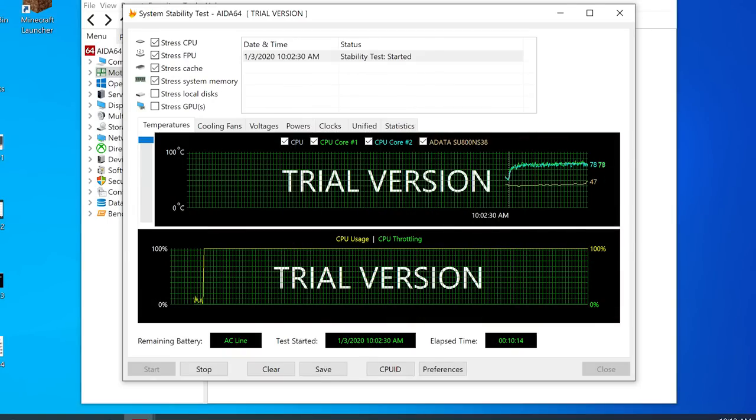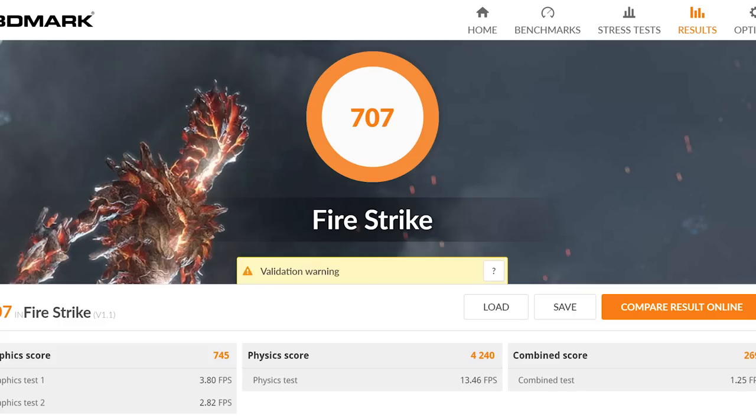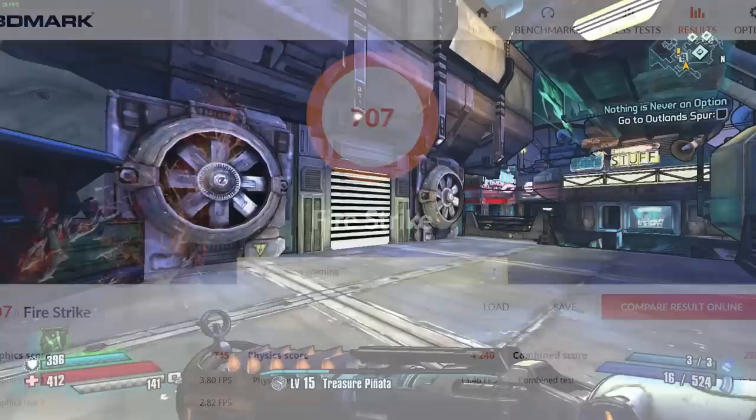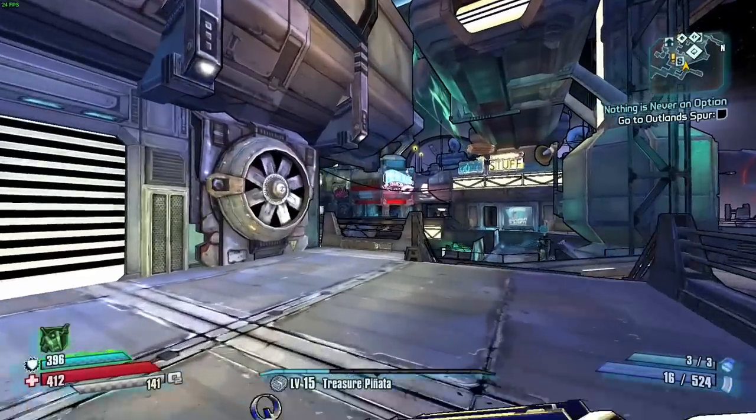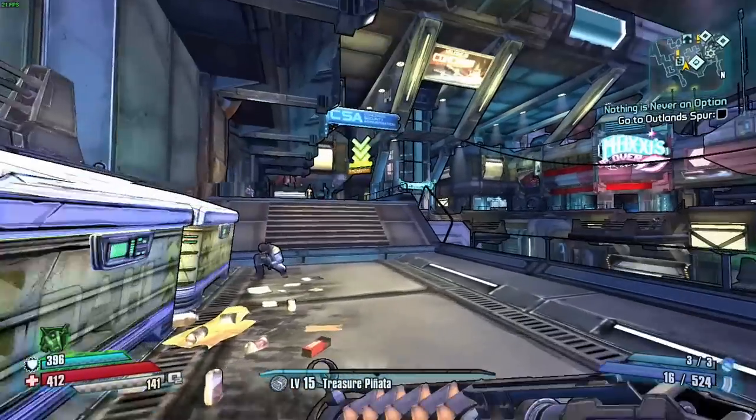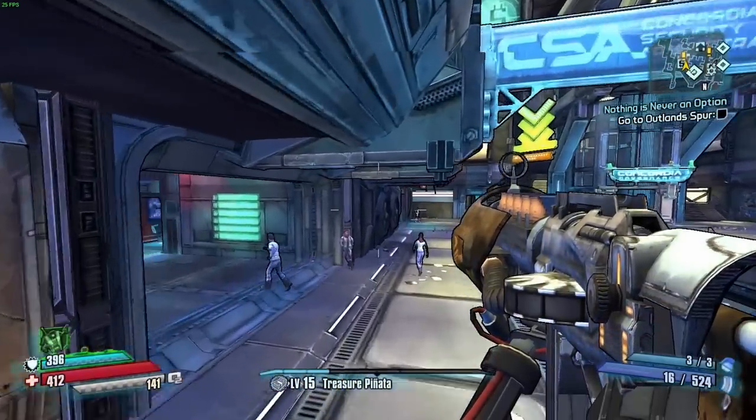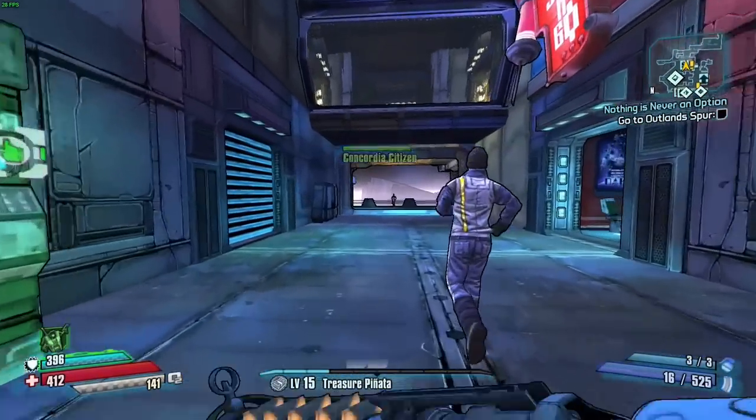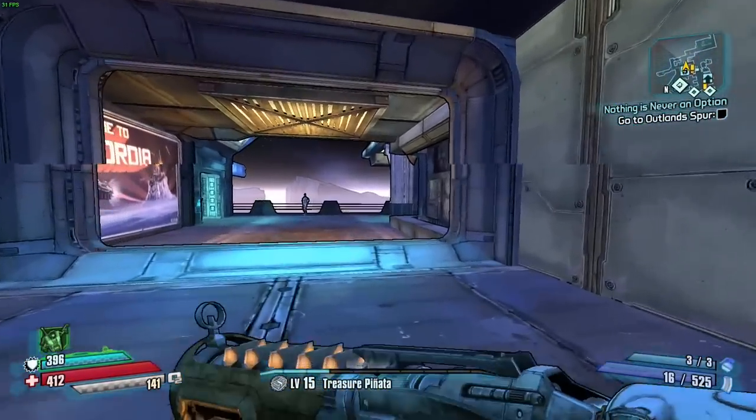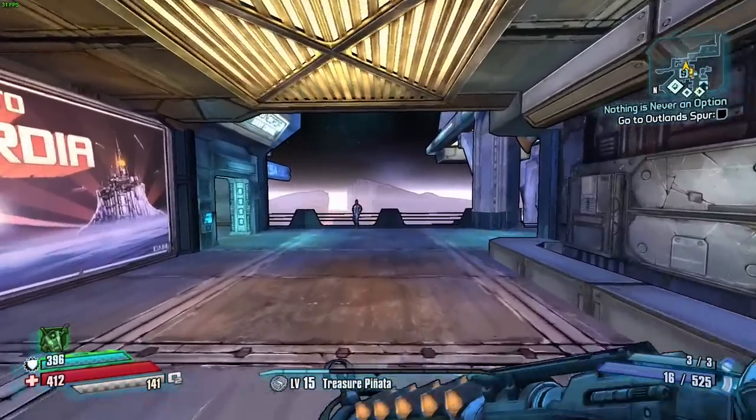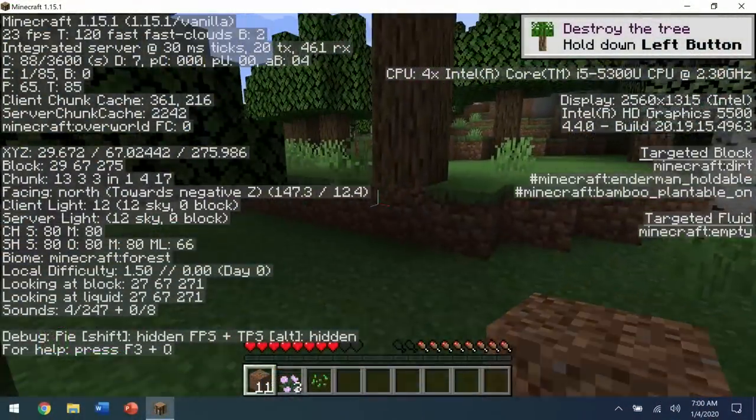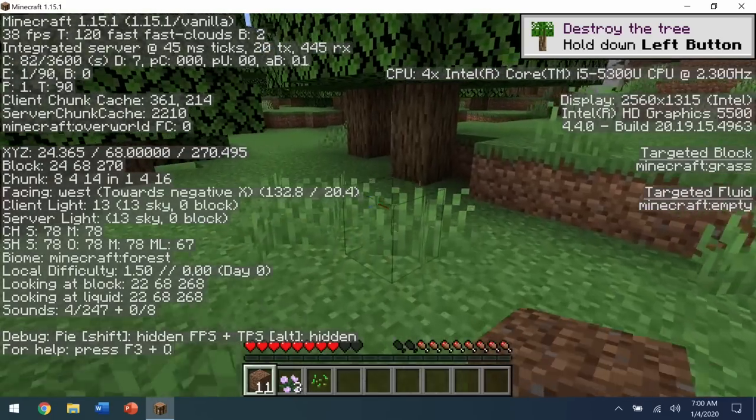Scoring a measly 700 in Fire Strike, it's clear that you won't be running new AAA titles. However, some newish 3D games are playable at their lowest settings. Borderlands, the pre-sequel ran between 20 to 30 frames per second at 1600 by 900 with all settings put at low. And Minecraft was also playable at low settings with the resolution dropped down to 1080p.